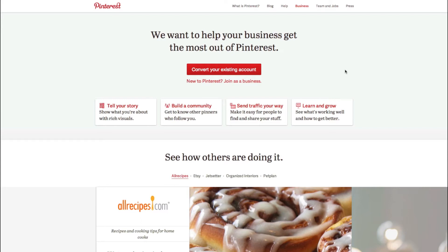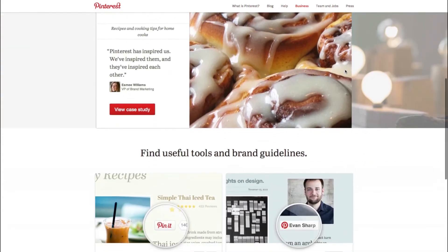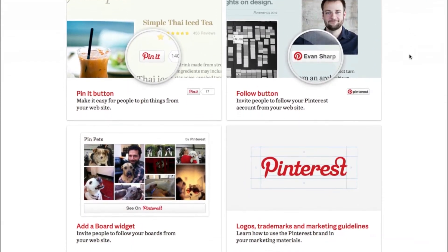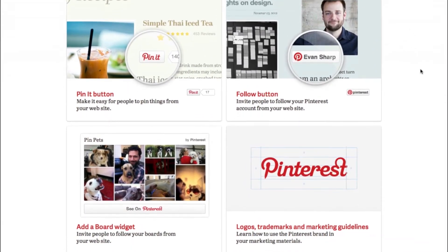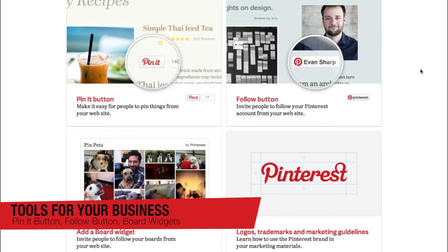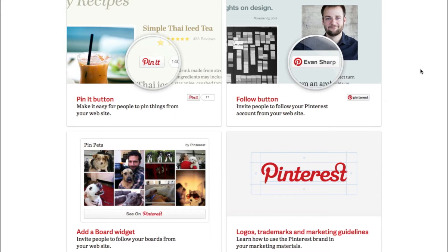Before I begin I wanted to highlight a few of the features and benefits. As a business, what's going to be really great is they've also provided some nice tools for you. You're going to have the ability to have pin it buttons on your products — these are going to go on your website so you can bring traffic back to Pinterest automatically.